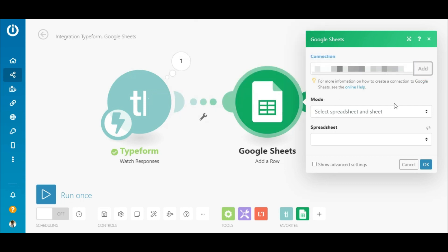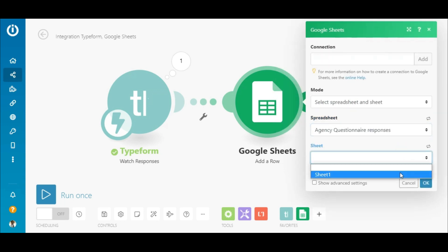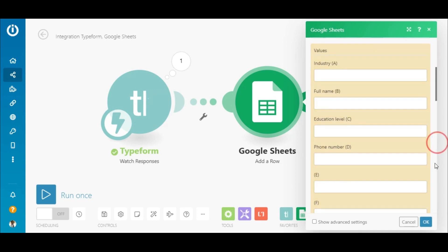The next step is to select the spreadsheet and the sheet that I want to add the data to. All I need to do now is drag and drop the data elements from the Typeform module to the corresponding fields.